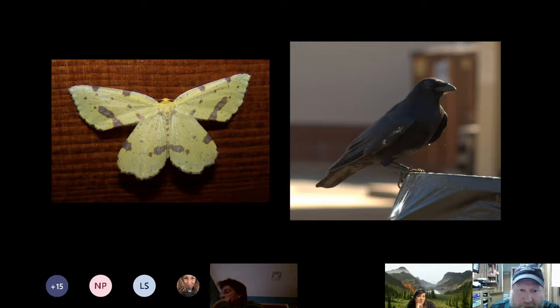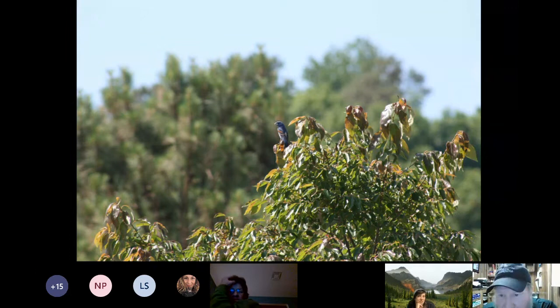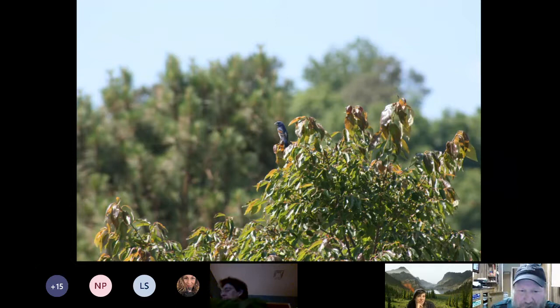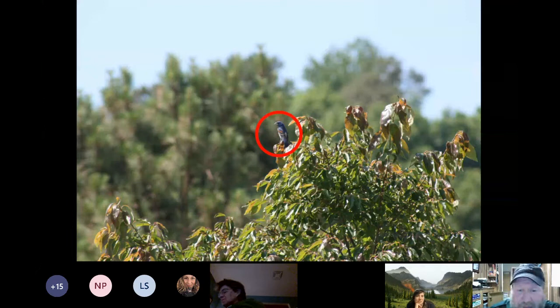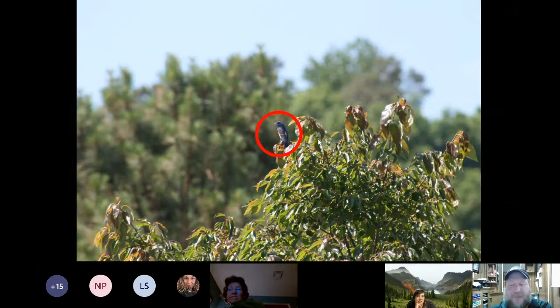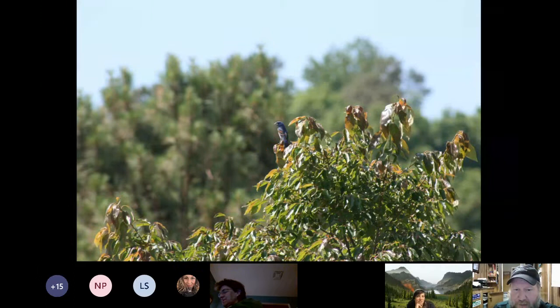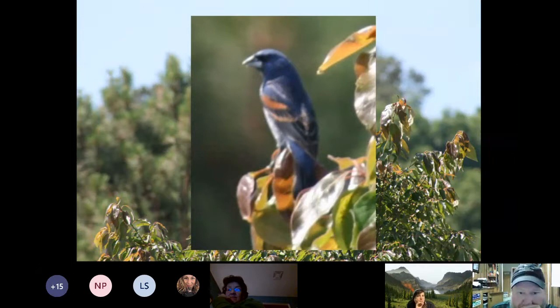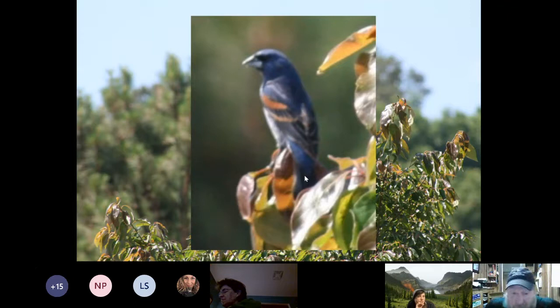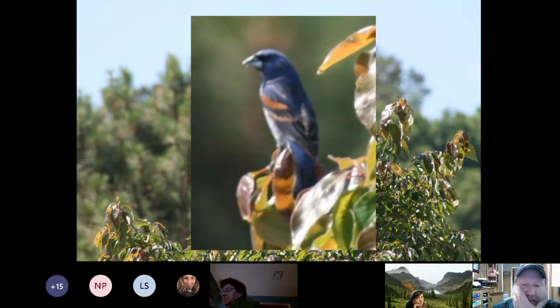On the other hand, some not-great photos can still yield an identification. I cropped this distant photo of a blue grosbeak — it's fuzzy, but you can see the orange bars on the wings, the really stout bill, the dark around the eyes, and the dark blue color. It's a pretty good piece of evidence that it is a blue grosbeak — still a successful picture for a data point on iNaturalist.